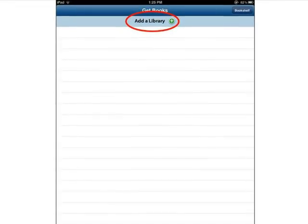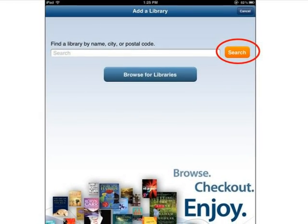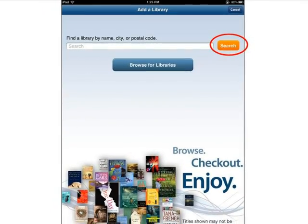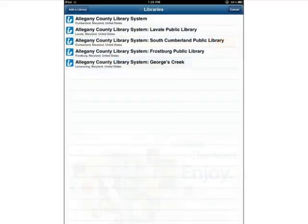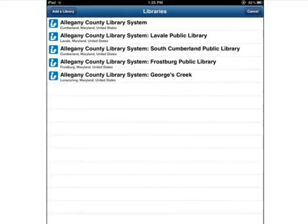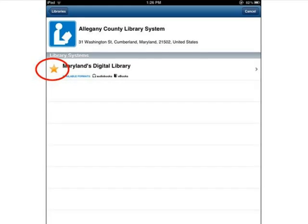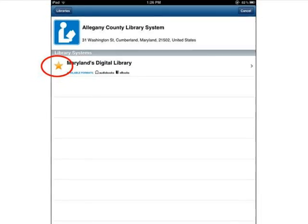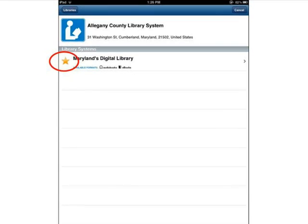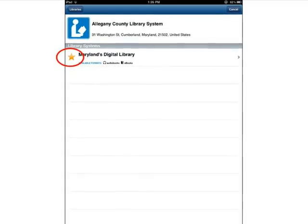Now tap Add a Library. Type in Allegheny County Library or enter the zip code of your local library branch, then tap Search. Find Allegheny County Library System on the list and tap to select it. Allegheny County Library System will now appear on your screen. Tap the star next to Maryland's Digital Library to turn it yellow. This will make Maryland's Digital Library appear when you tap Get Books in the future. Tap Maryland's Digital Library now to begin searching for audiobooks.